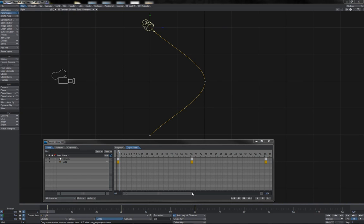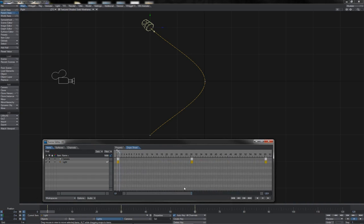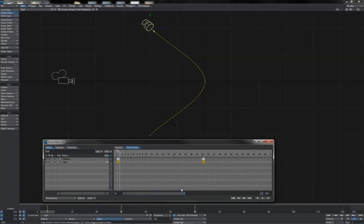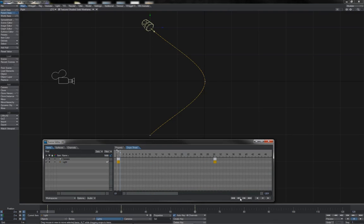You can zoom in and out of the dope sheet by dragging the little arrow here on the slider bar, as well as move around the dope sheet by dragging that slider bar. You also have the familiar play controls available to you down here.